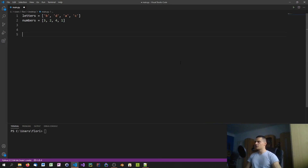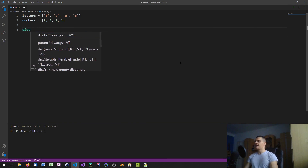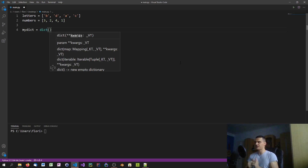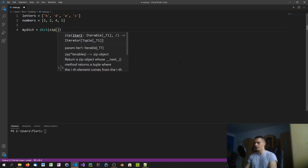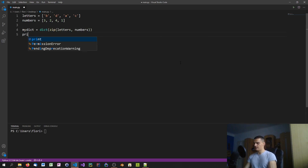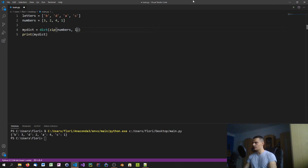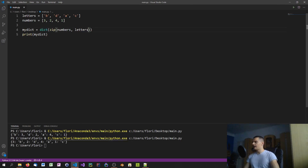Last but not least, let me show how to turn two separate lists into a dictionary using zip. You can't just say 'dict(letters, numbers)' — there's no simple built-in way to combine two lists into a dict unless you use zip. Simply write: 'my_dict = dict(zip(letters, numbers))'. That's all you need. The result is {b: 3, d: 2, a: 4, c: 1}. Swapping the order gives you keys and values reversed.